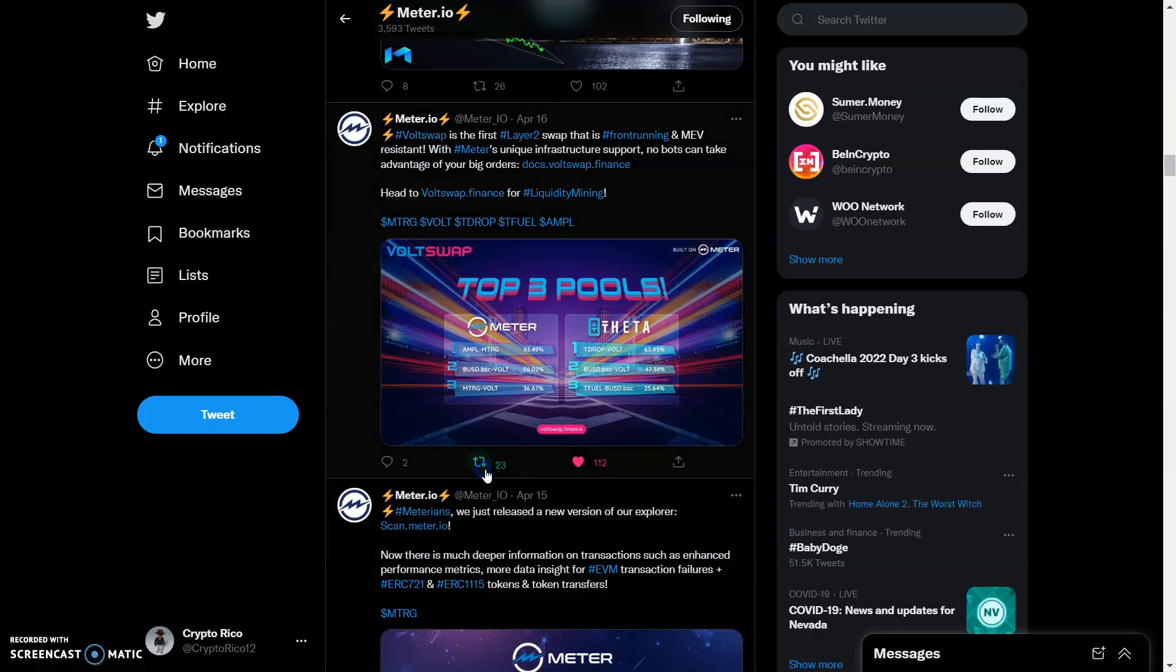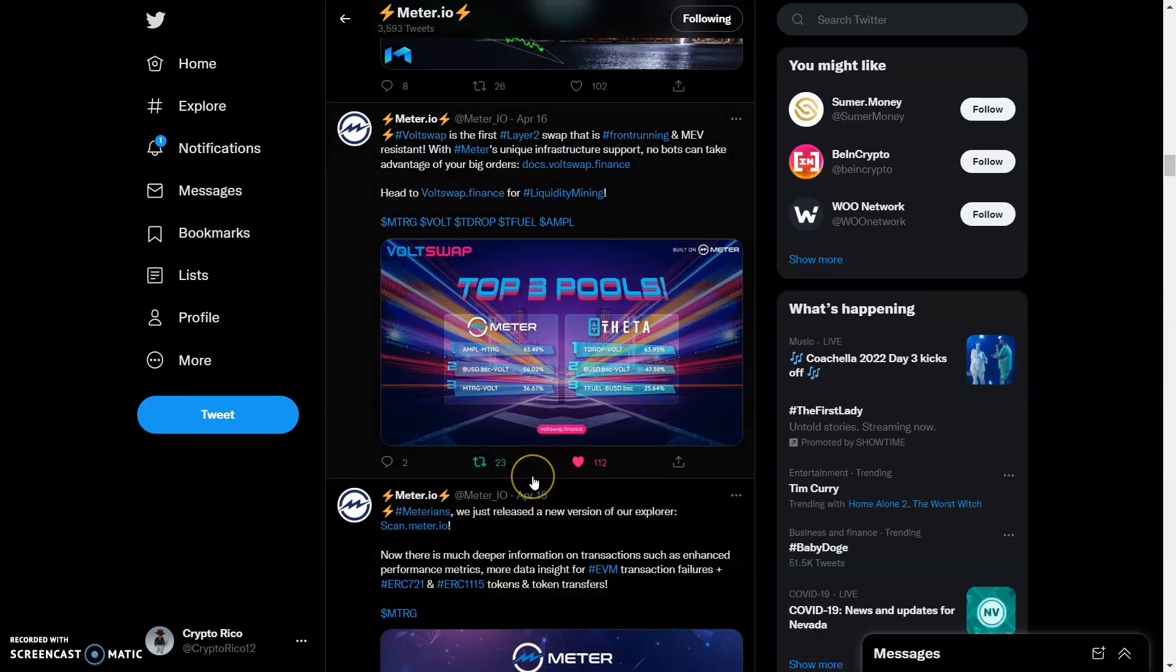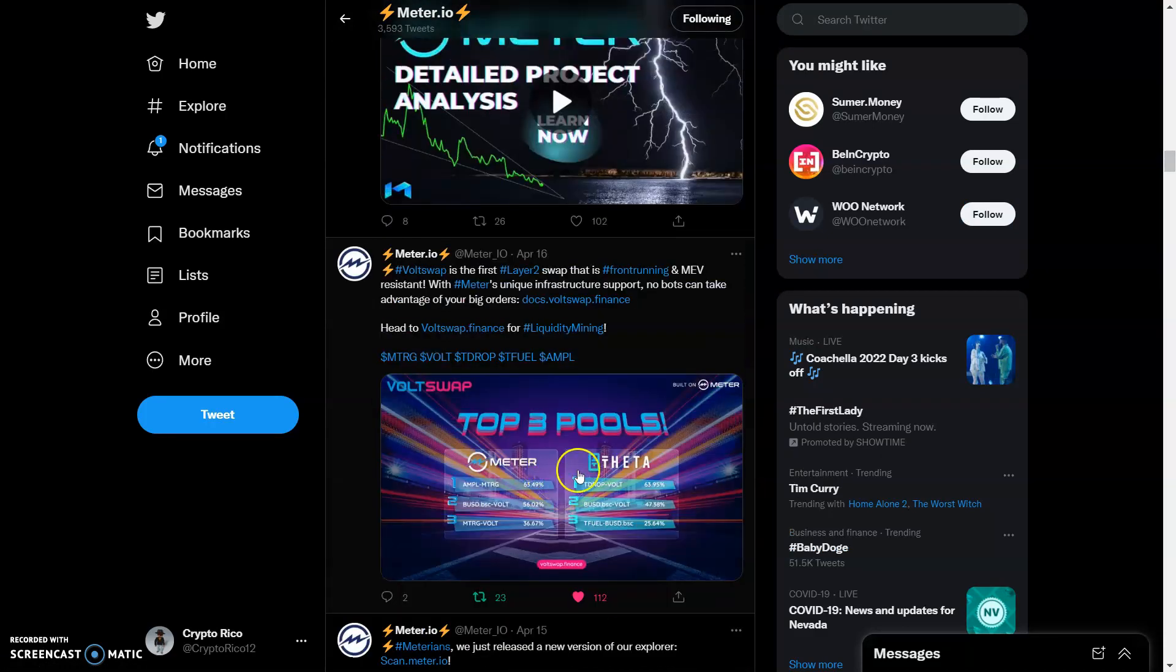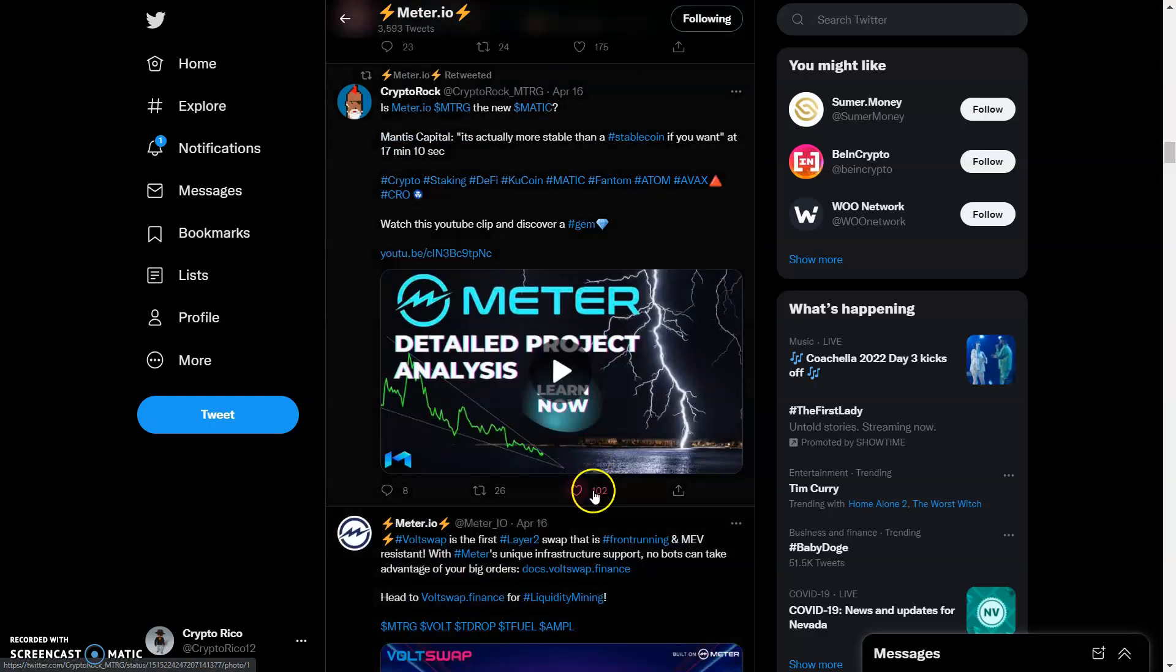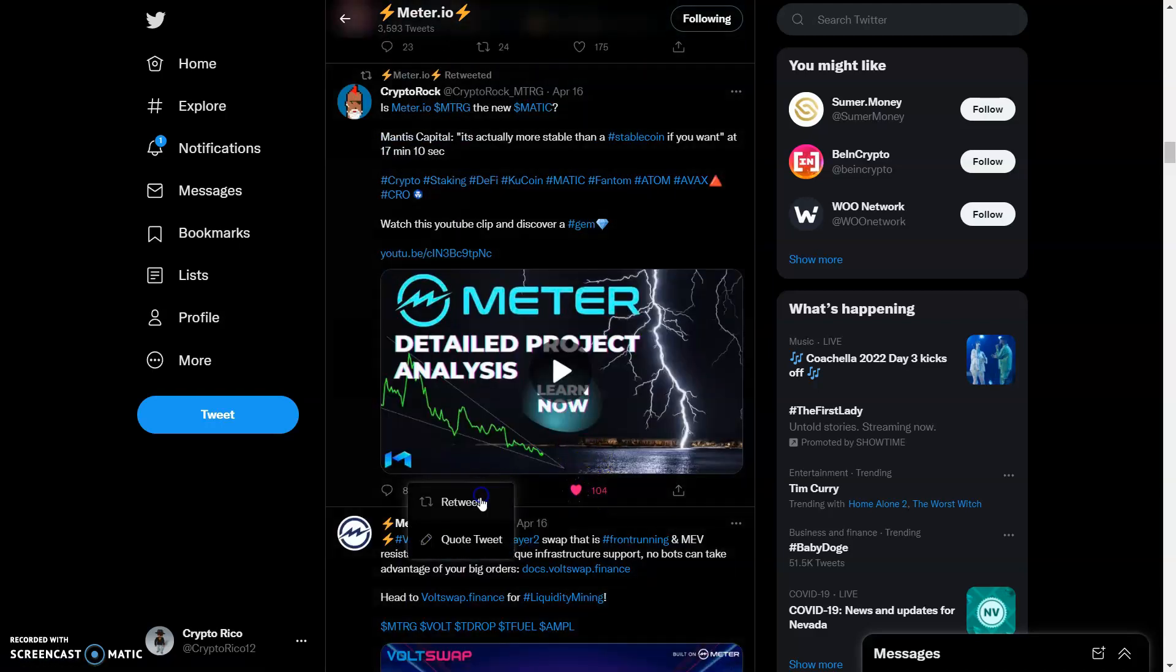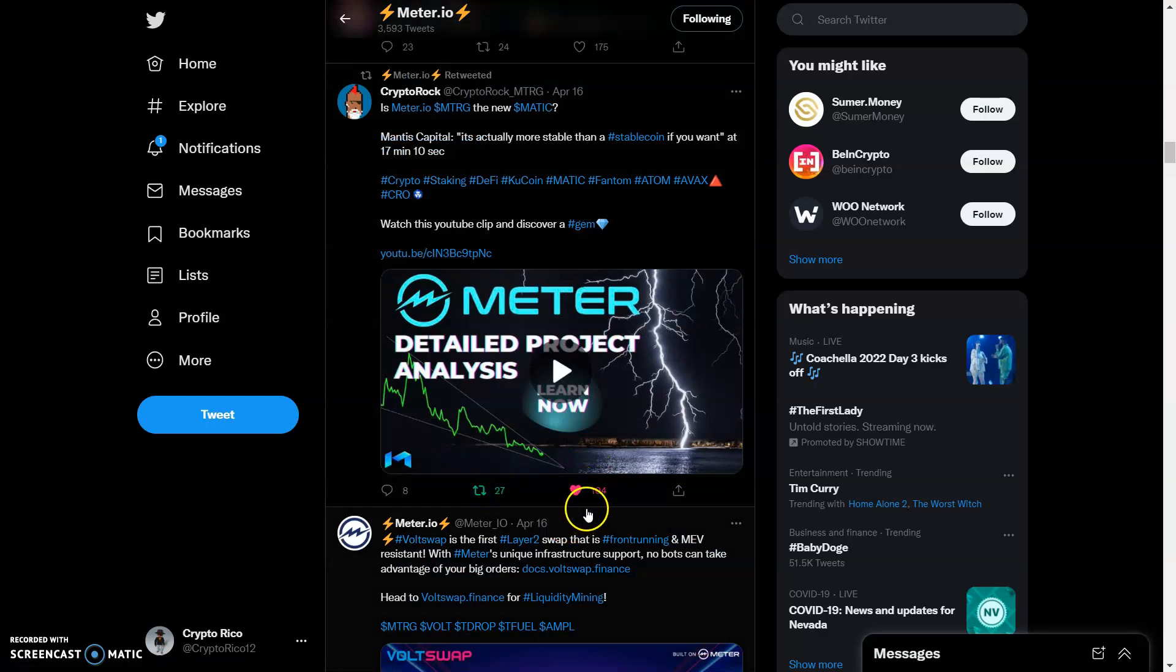We have BoltSwap, the first layer-two swap that is front-running and EVM resistant with Meter's unique infrastructure support. No bots can take advantage of your big orders. You guys can come check that out right here. Let's like and retweet that as well.